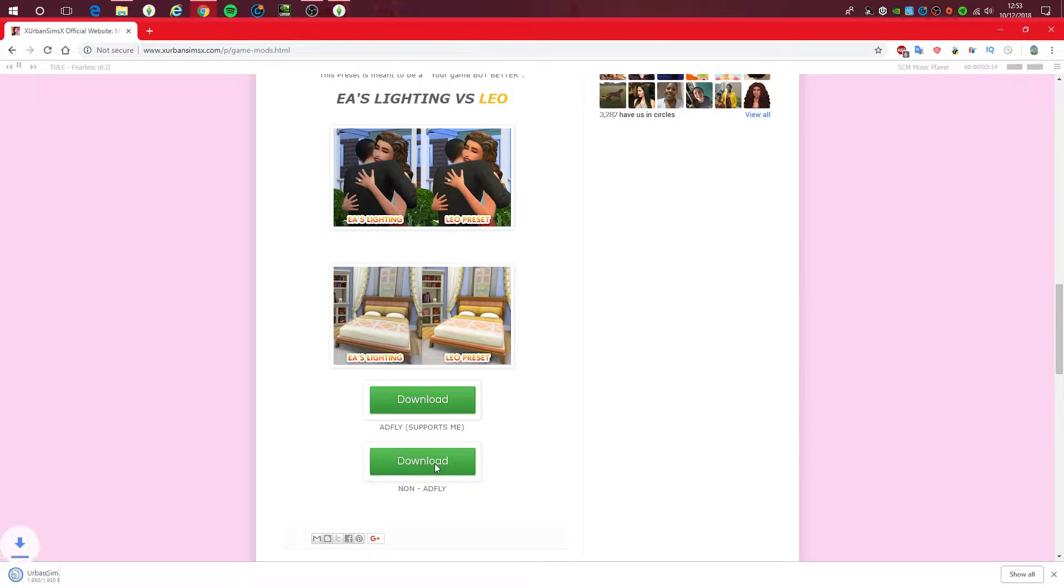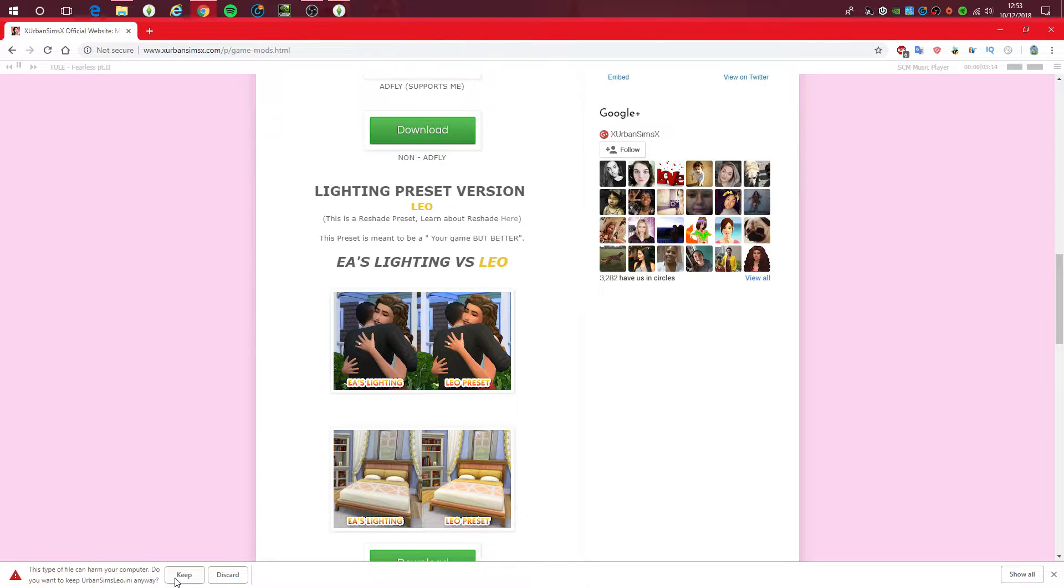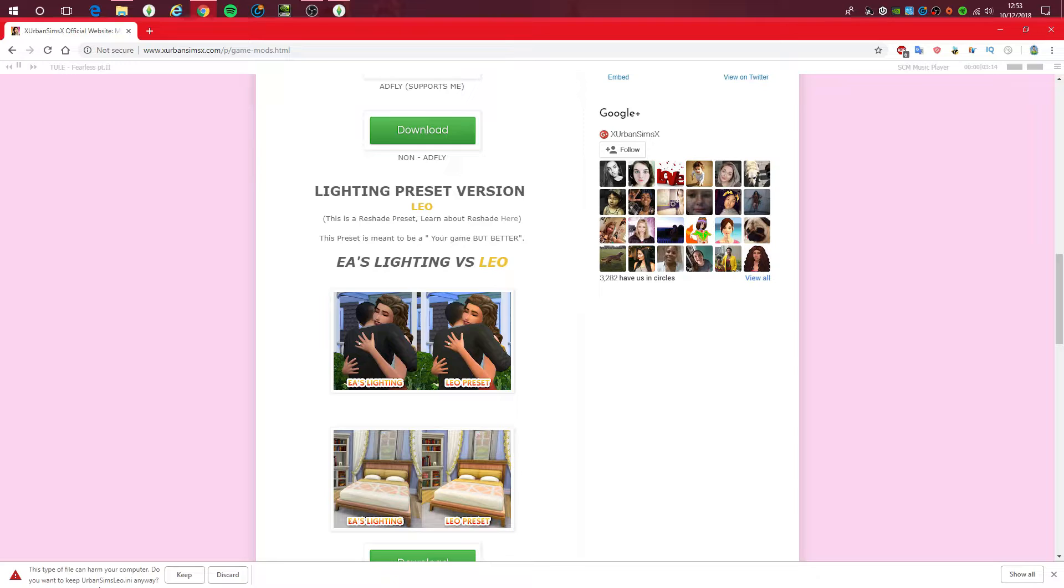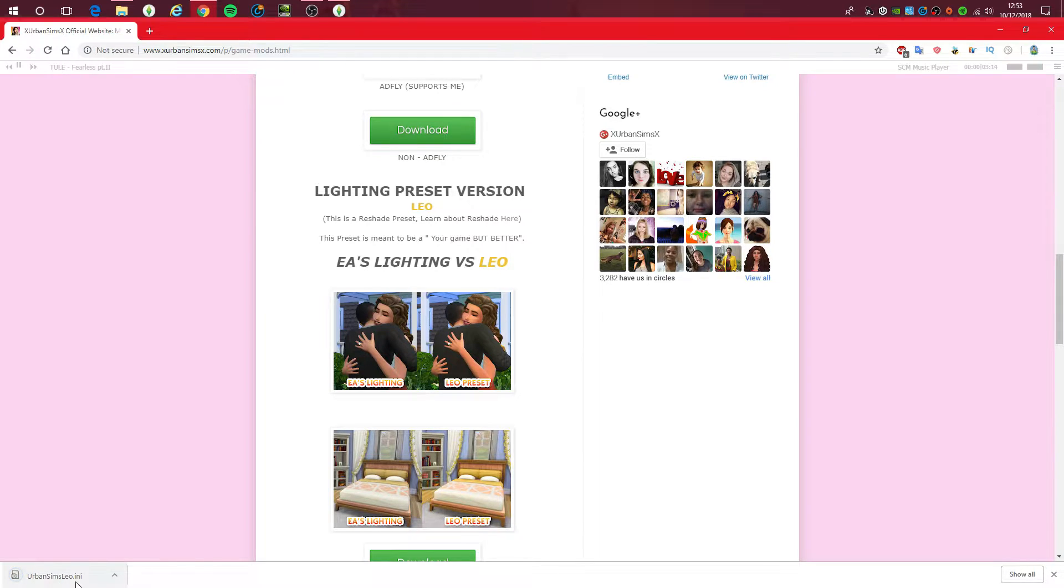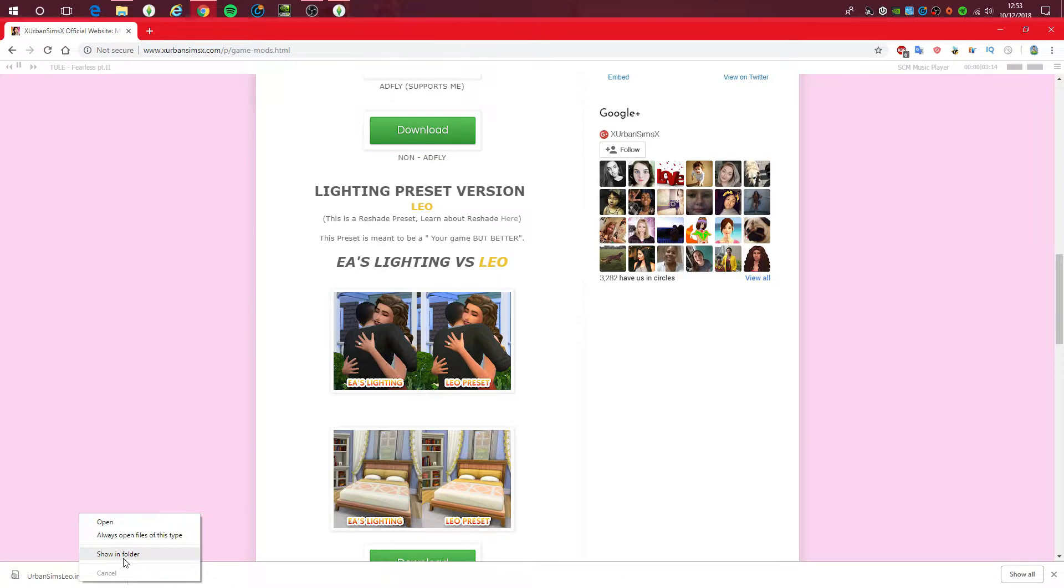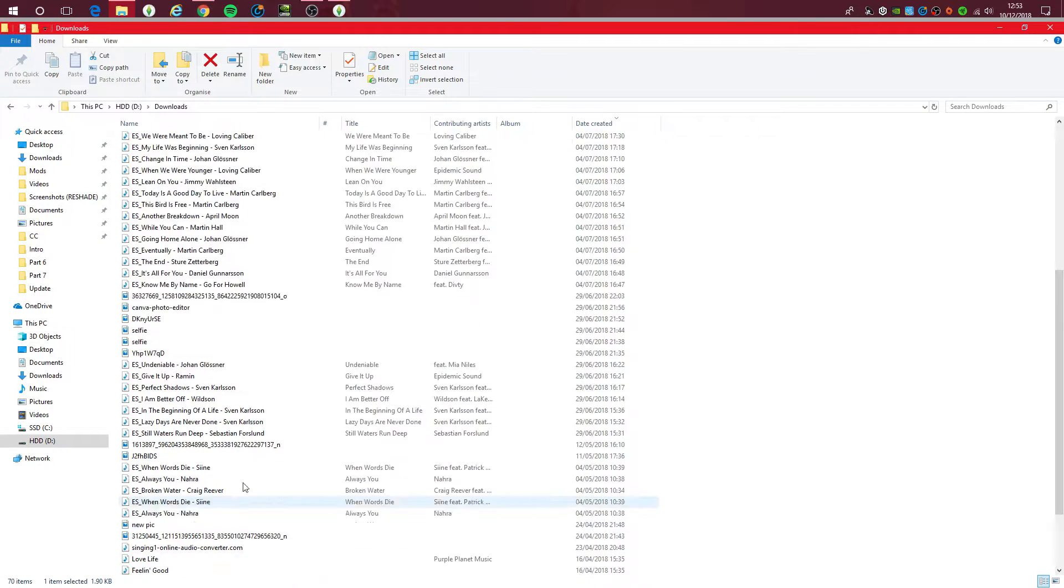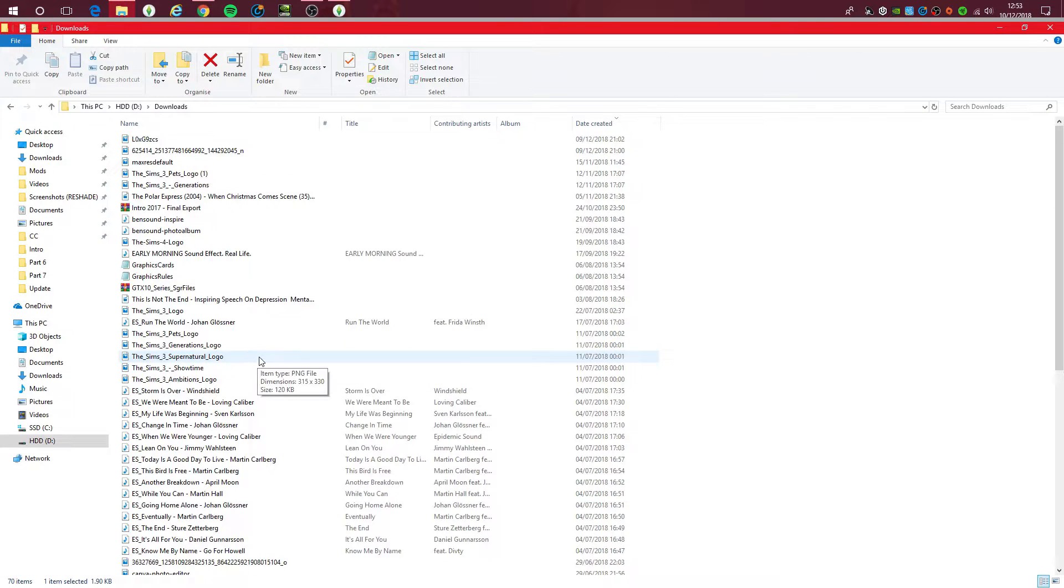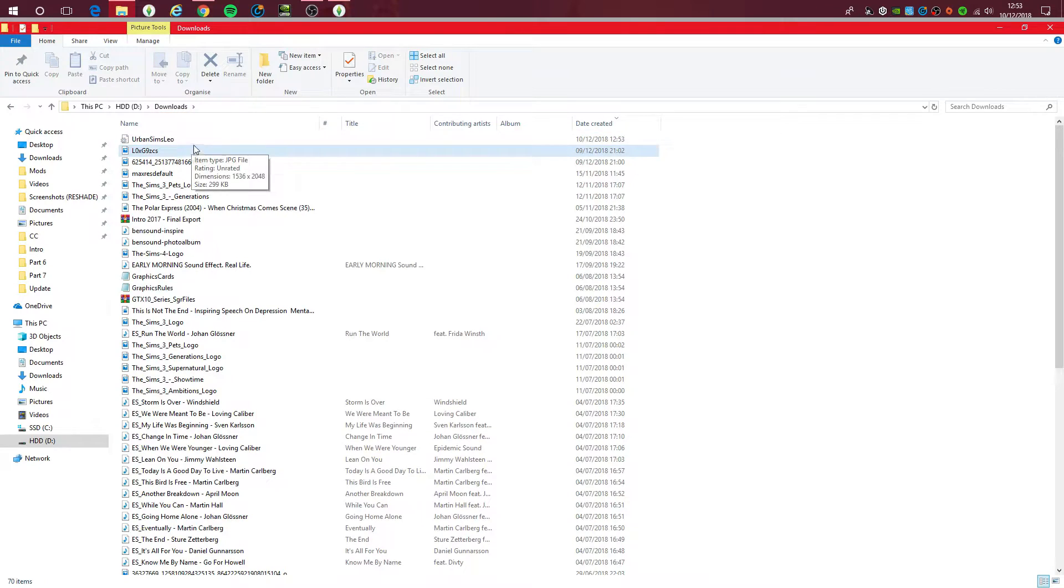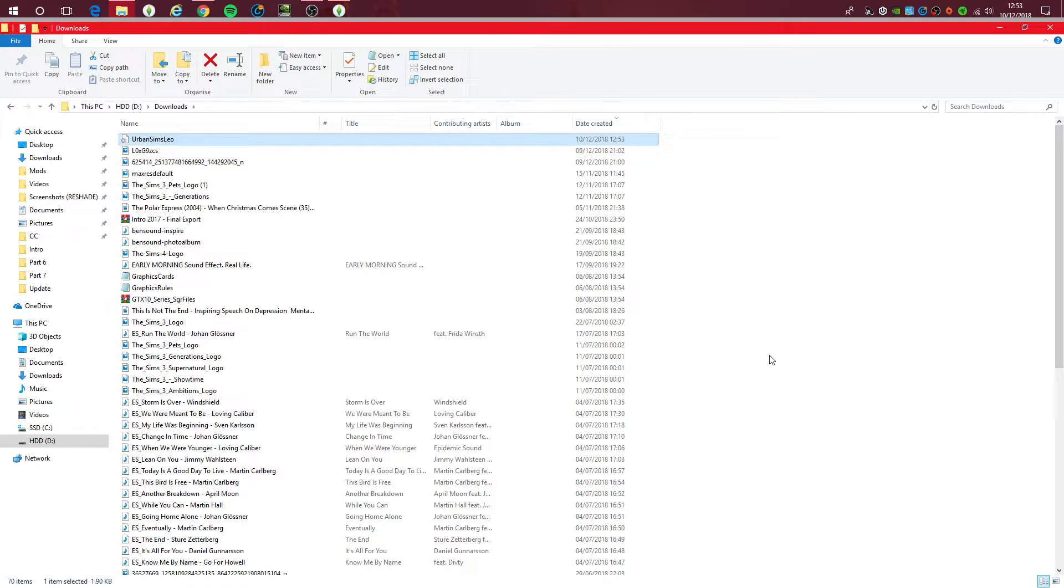So basically what you do, for this I'm going to do non-adfly, but if you guys want to support Jen, then make sure you press this one. So I'm going to do this. And if it does say this type of file can harm your computer, do you want to keep urban sims Leo, keep. I promise you that this file will not damage or harm your computer at all. It's just a warning, but I promise you that your computer won't get harmed by it.